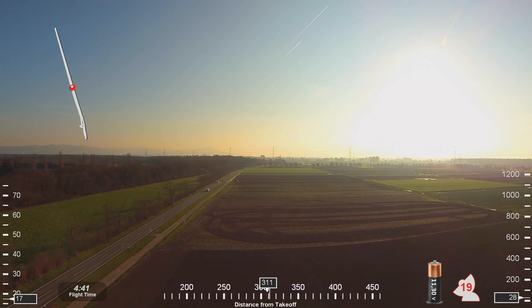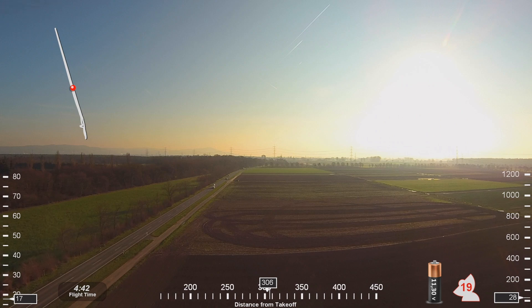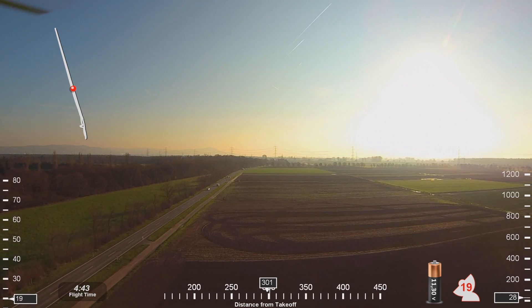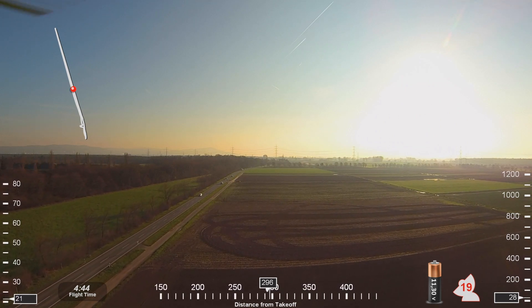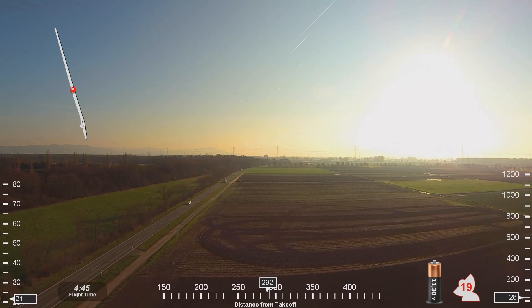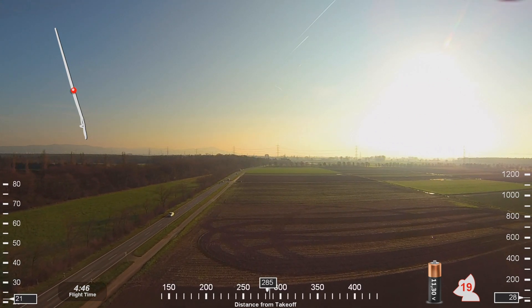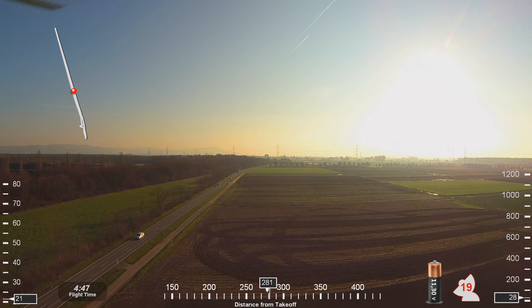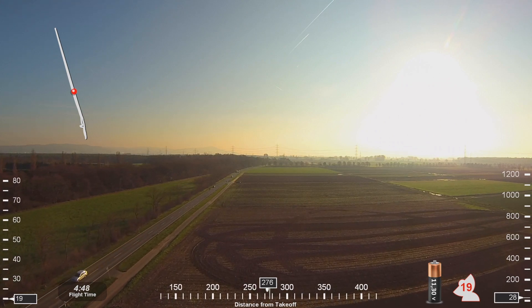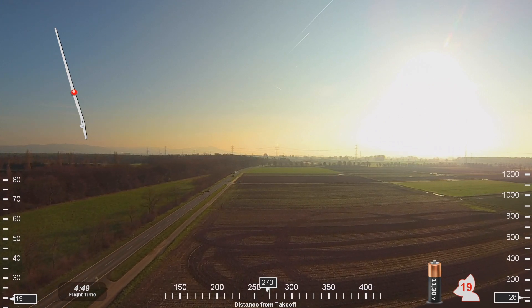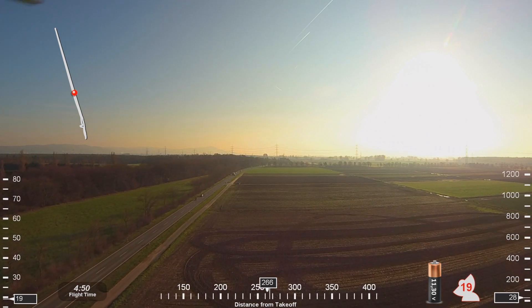Good afternoon, NorCal approach, Northwest 369, with you descending through 10,000 for 8,000. Northwest 369, NorCal approach, good afternoon. Northwest 369, roger, and we have the field in sight.